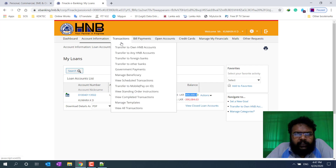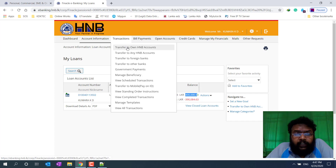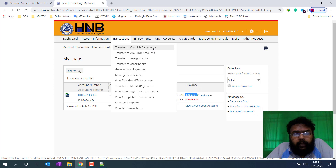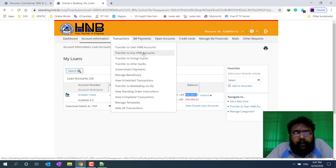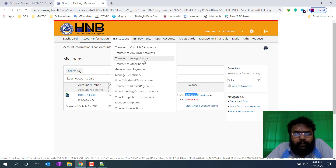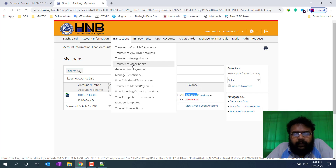This is a transaction. We have a transaction with HNB bank. When you are in HNB Bank, you will need to transfer to your own HNB account. When you are in HNB Bank account, you are in the HNB account.